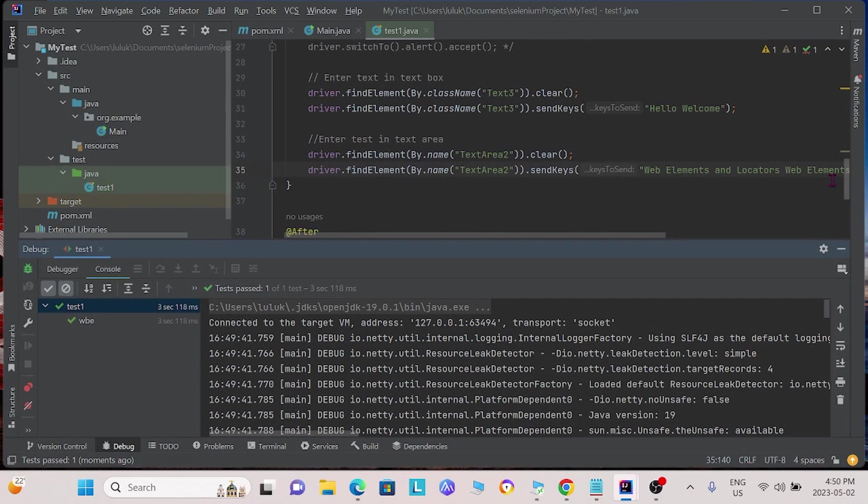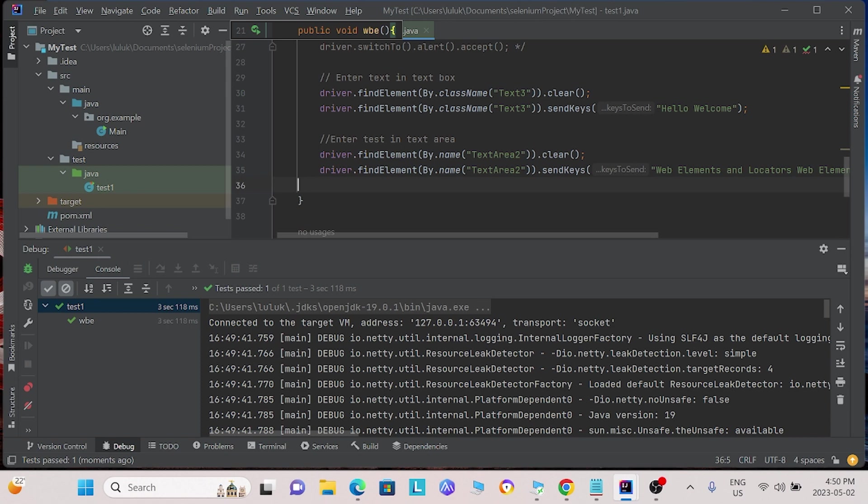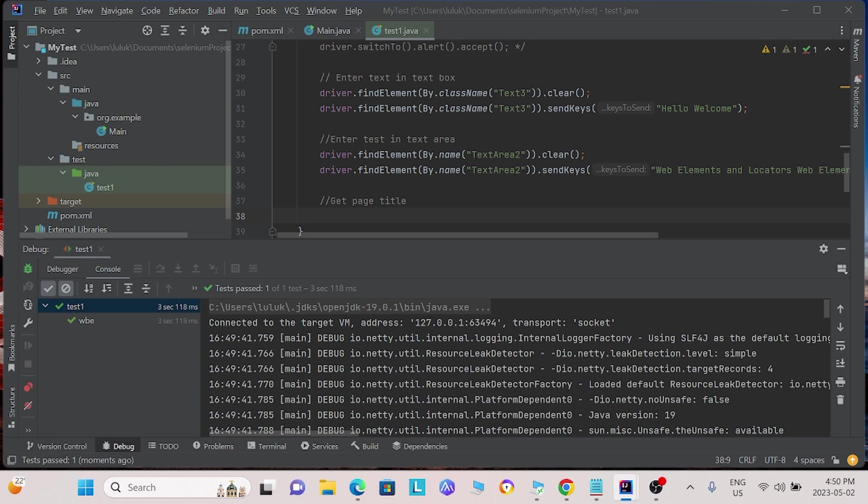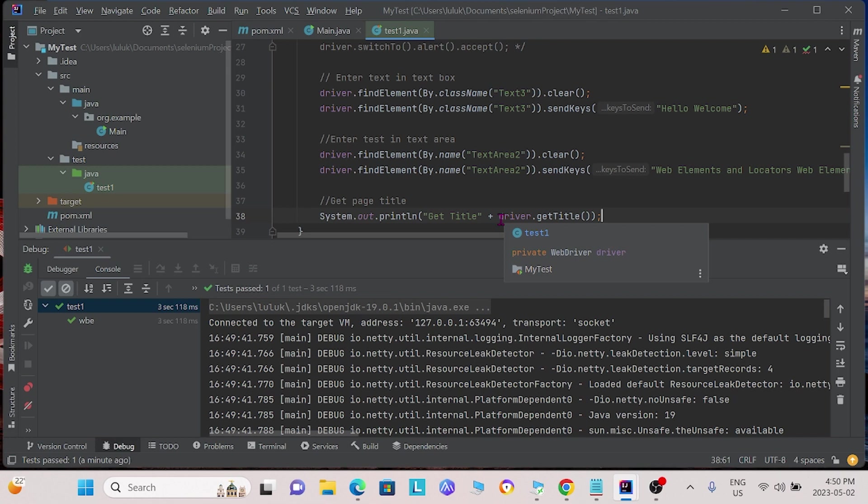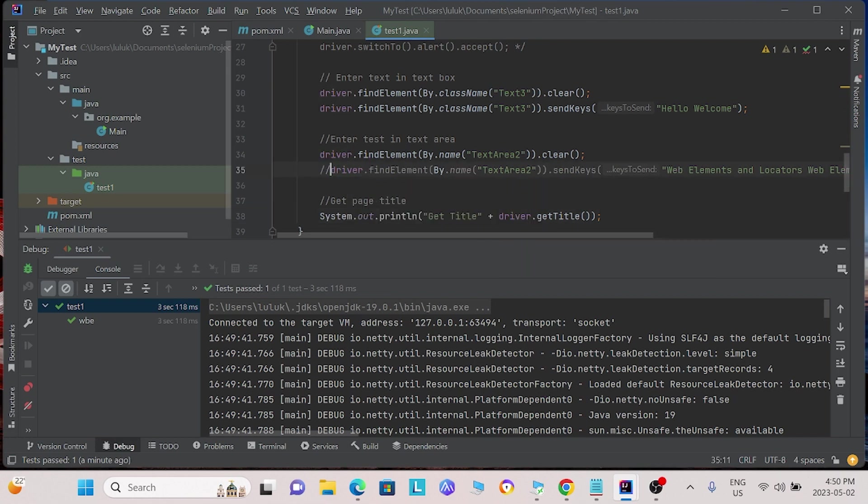Now, sometimes we might be interested in the title of the page. This is because as we parse through a web page, we want to make sure that we are on the proper page. To do that, we can use the getTitle function. For the purpose to clear up the output, we will comment out the previous commands.